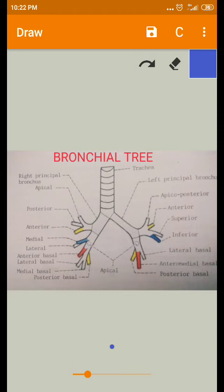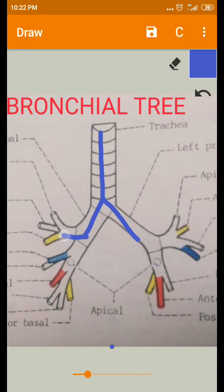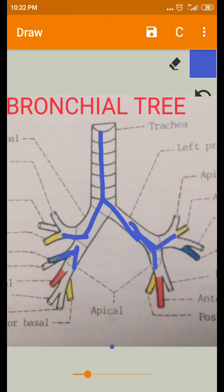To summarize the divisions so far: the main trachea is the principal bronchus, which divides into secondary bronchi. From the secondary bronchi, inside the lung, further divisions occur.